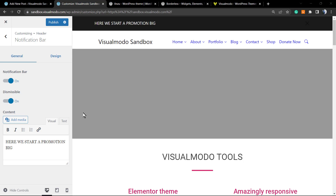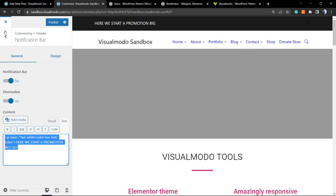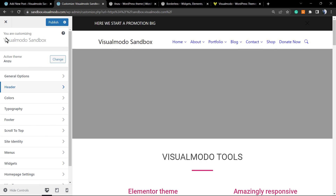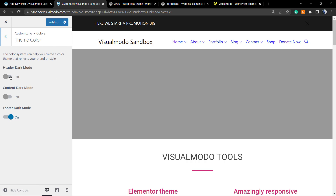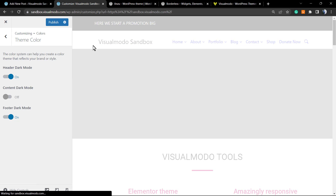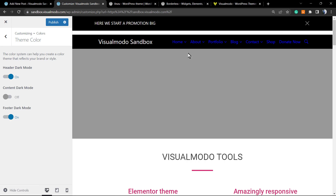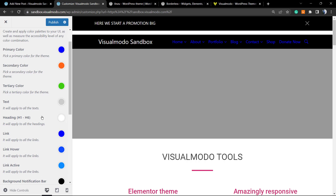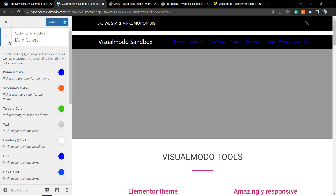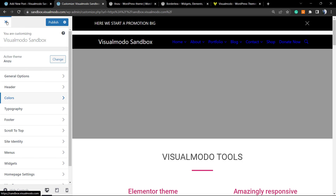Another way to make the full header dark is to go back to the main customizer, go to Colors, set the theme color, and switch the Header to Dark Mode. With the header set to dark, you edit the dark colors instead of the light colors. And that's it!